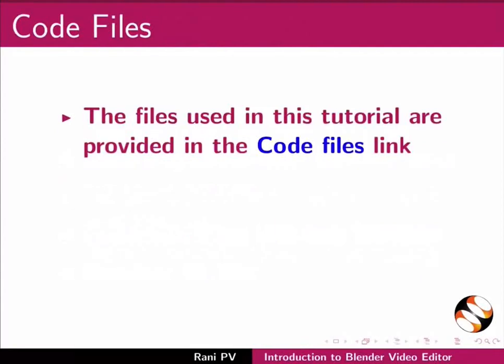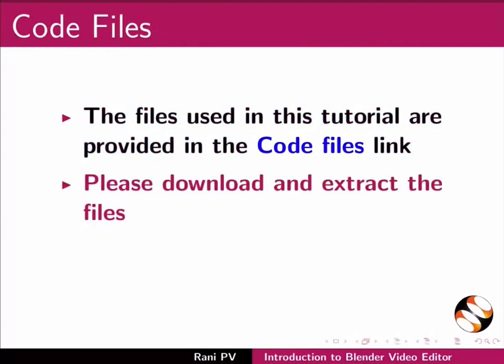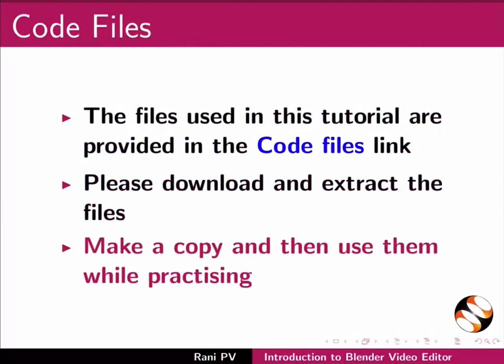Files used in this tutorial are provided in the code files link. Please download and extract the files. Make a copy and then use them while practicing.